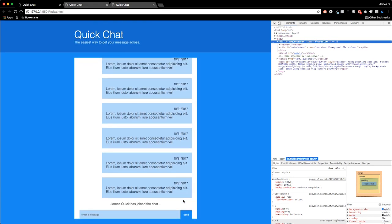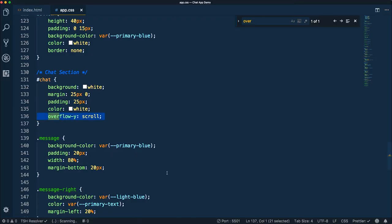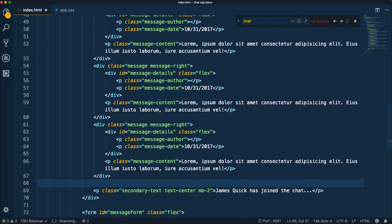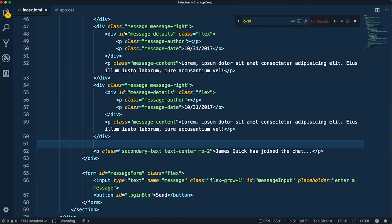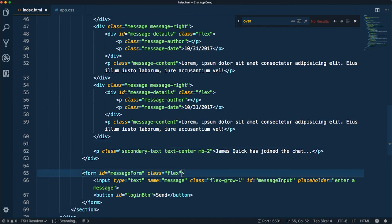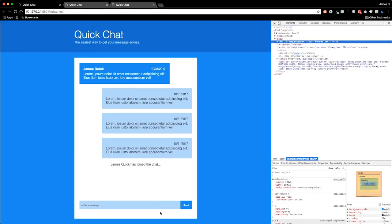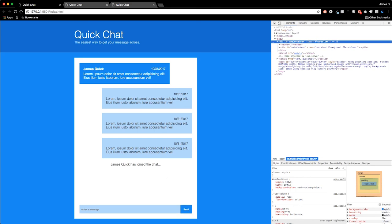One thing I want to do is make sure this message form doesn't butt up to the very bottom. Let's come back to the HTML, get rid of these extra ones I put in, and in our form we'll add a class of mb-2. Now we've got a little margin at the bottom down here.